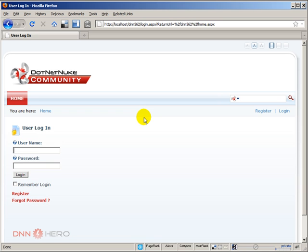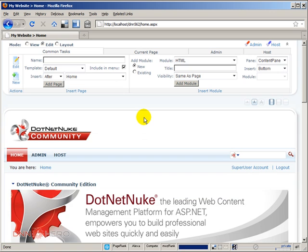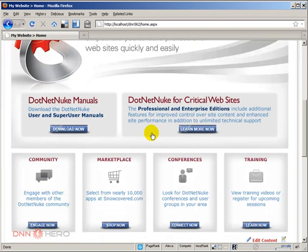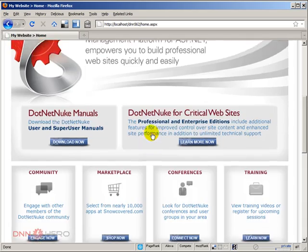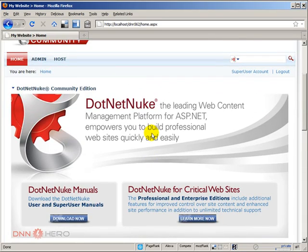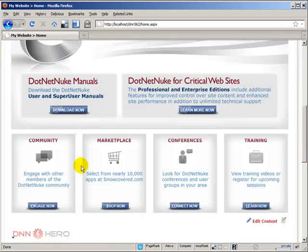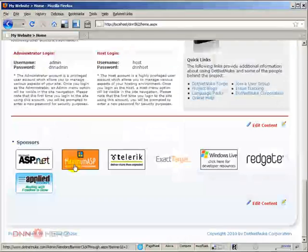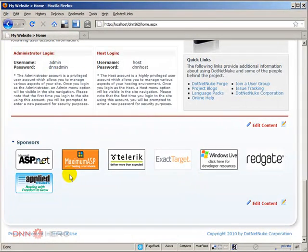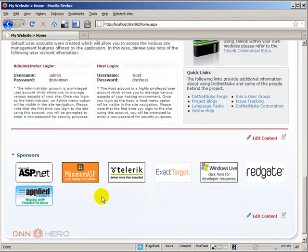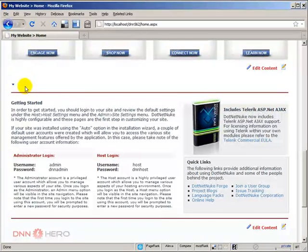I'm going to log in as superuser. In the homepage of our site, we have the default content of a brand new DotNetNuke website, and we have three HTML modules added to this page. I'm going to show an example in the second HTML module here.